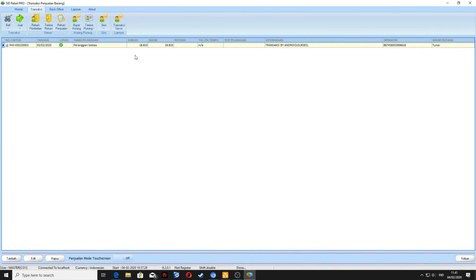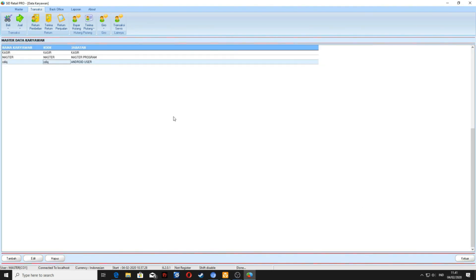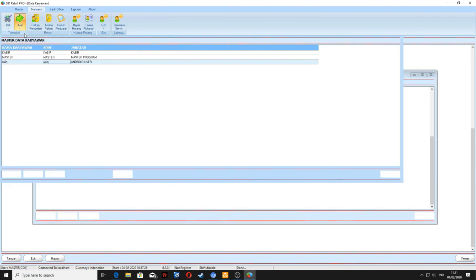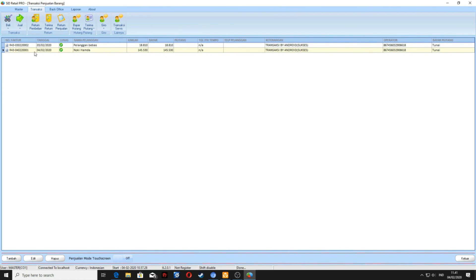Sekarang coba kita cek penjualan yang kita lakukan pada sheet Android tadi. Kita cek di komputer server. Masuk ke menu transaksi, jual, penjualan toko. Nah di sini sudah ada, sudah masuk datanya. Penjualan atas nama Noki Hamda. Kalau data sudah masuk, berarti sudah sukses. Demikianlah tutorial ini, semoga bermanfaat bagi Anda. Nantikan tutorial-tutorial kami berikutnya. Sekian terima kasih. Wassalamualaikum warahmatullahi wabarakatuh.